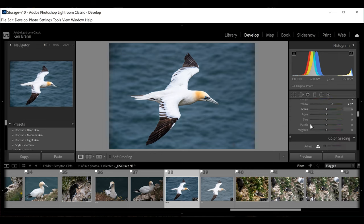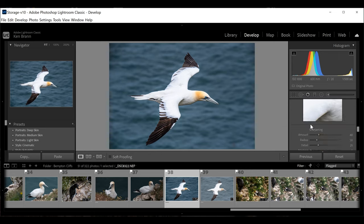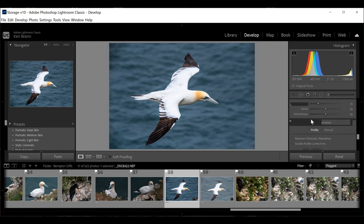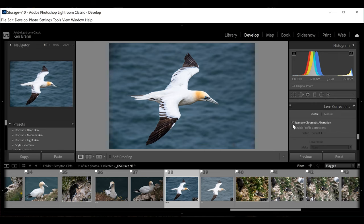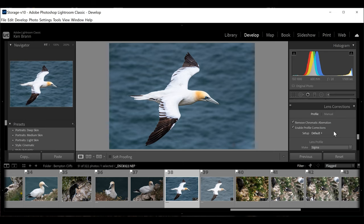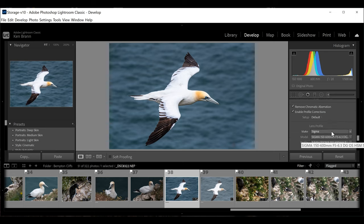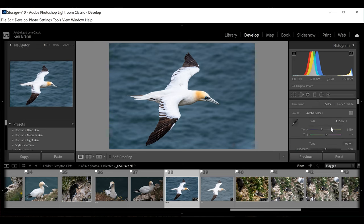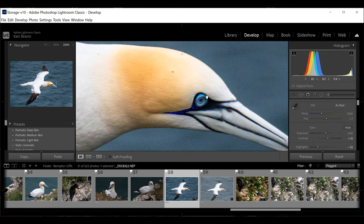There's some vignetting on the sides, and I should have done this at the very beginning — this is usually the first thing I do. In Lightroom, go down to the Lens Corrections panel, remove any chromatic aberration, and enable the profile correction. In this case it's identified the Sigma 150-600mm lens and it will take care of the vignetting, distortion, and any other lens artifacts. That's a really useful tool you should use right from the get-go.